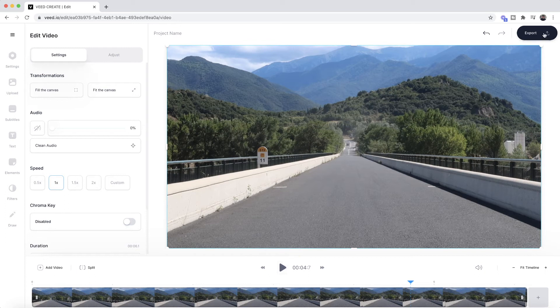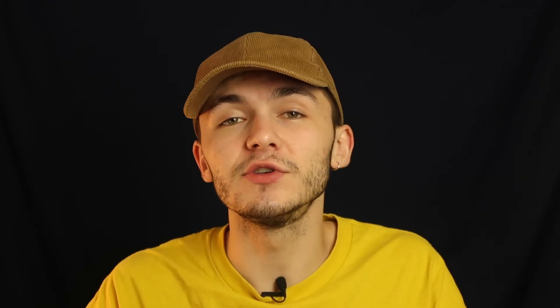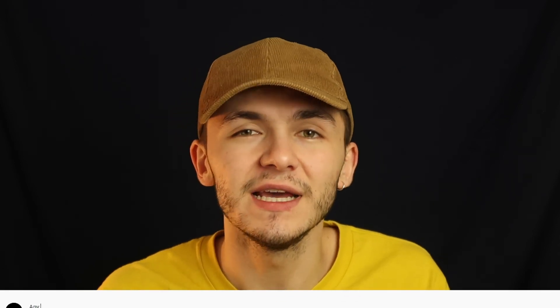Once I remove the audio from my video and I want to download that video without the audio, all I have to do is click on export in the top right. Veed then starts to render our video without its audio, and once it's finished rendering, I can download that video to my computer. That is how to remove audio from video online using Veed.